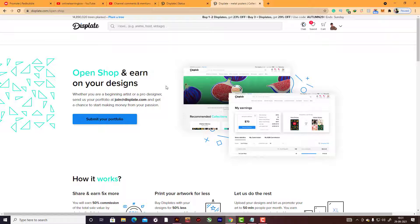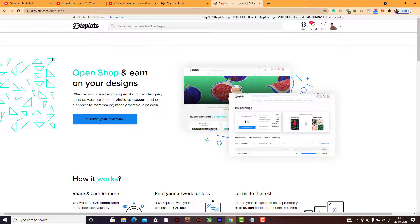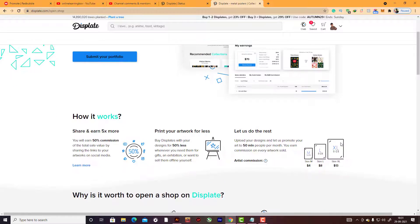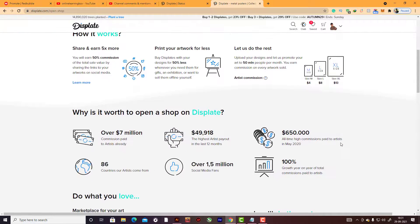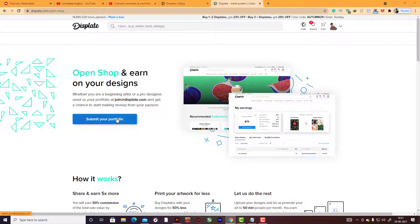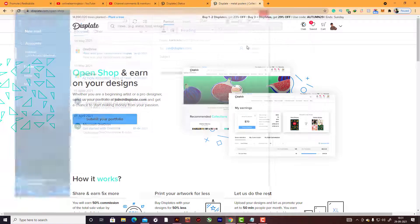Before joining Displate, you should make a good Behance portfolio or Instagram followers. Show your artwork to other followers, and I think you will definitely open a Displate seller account.